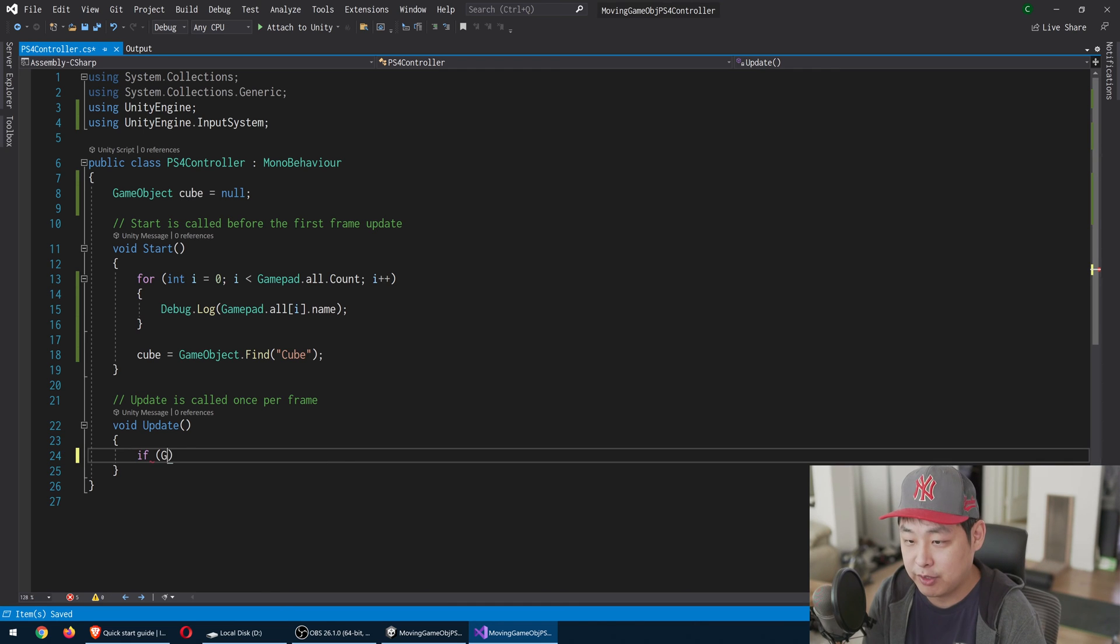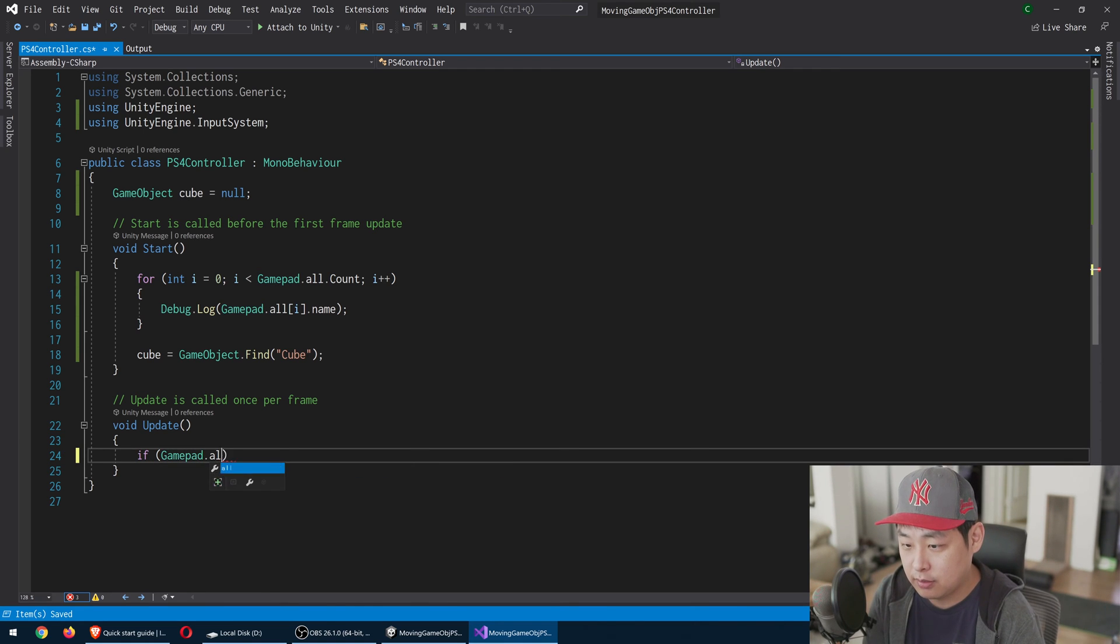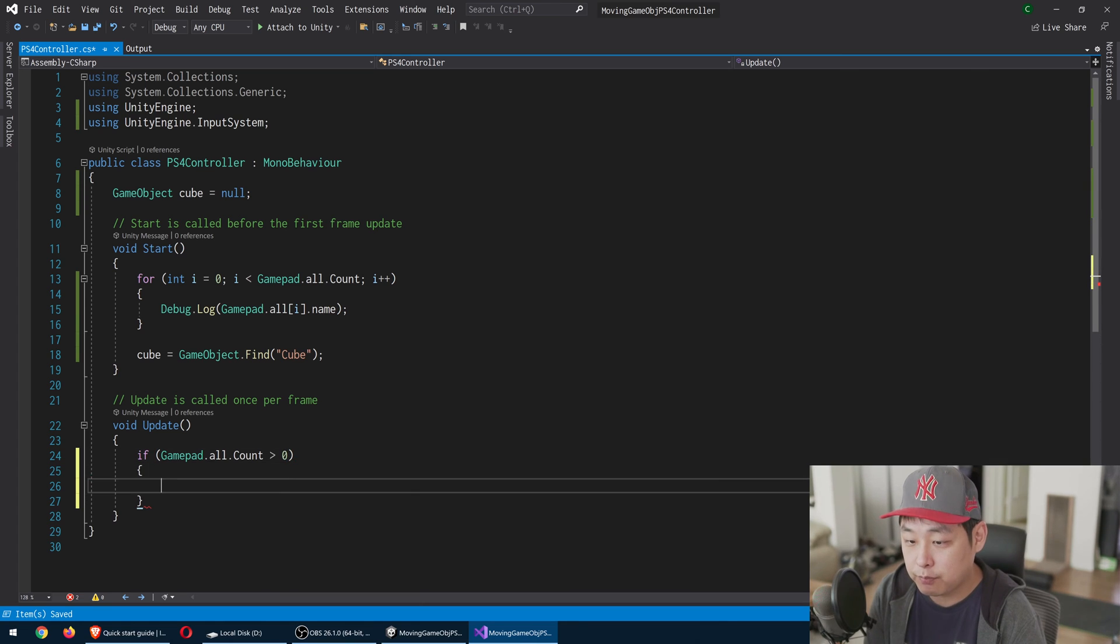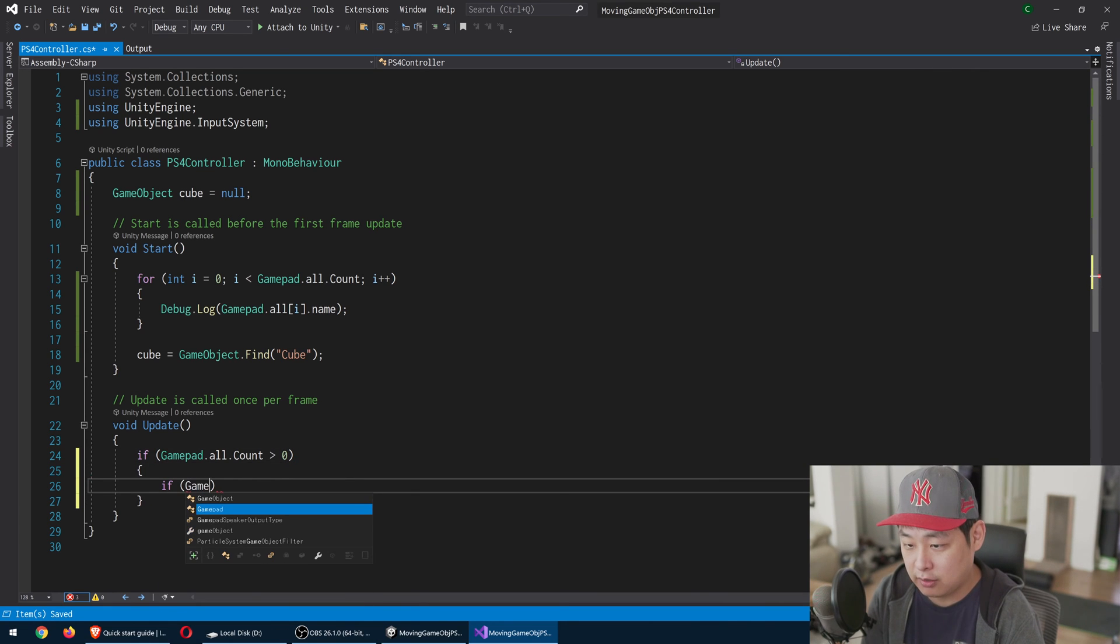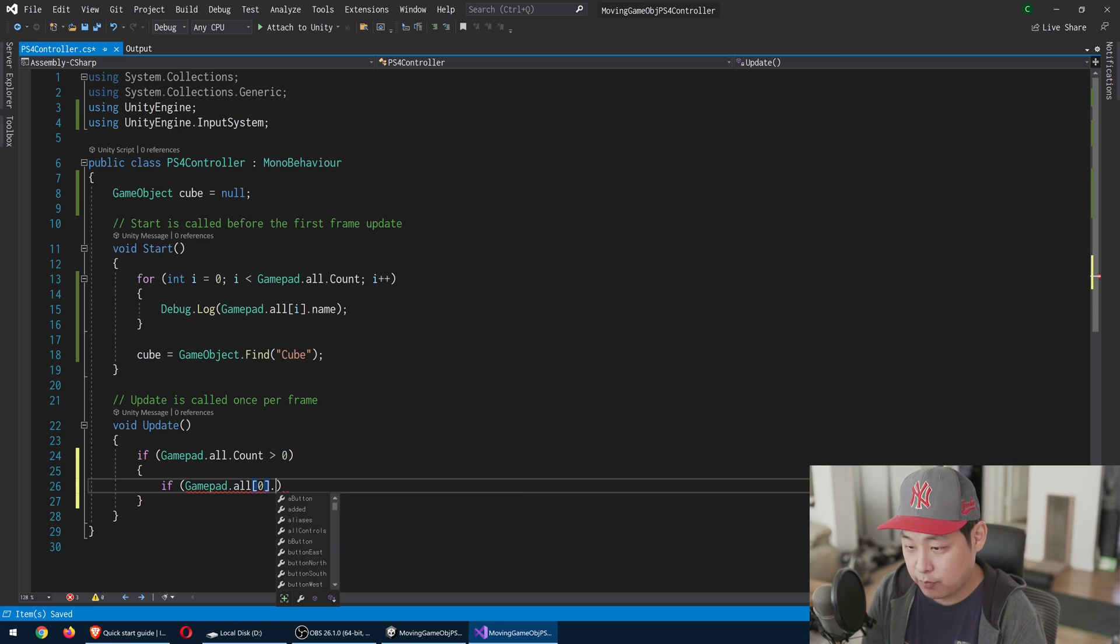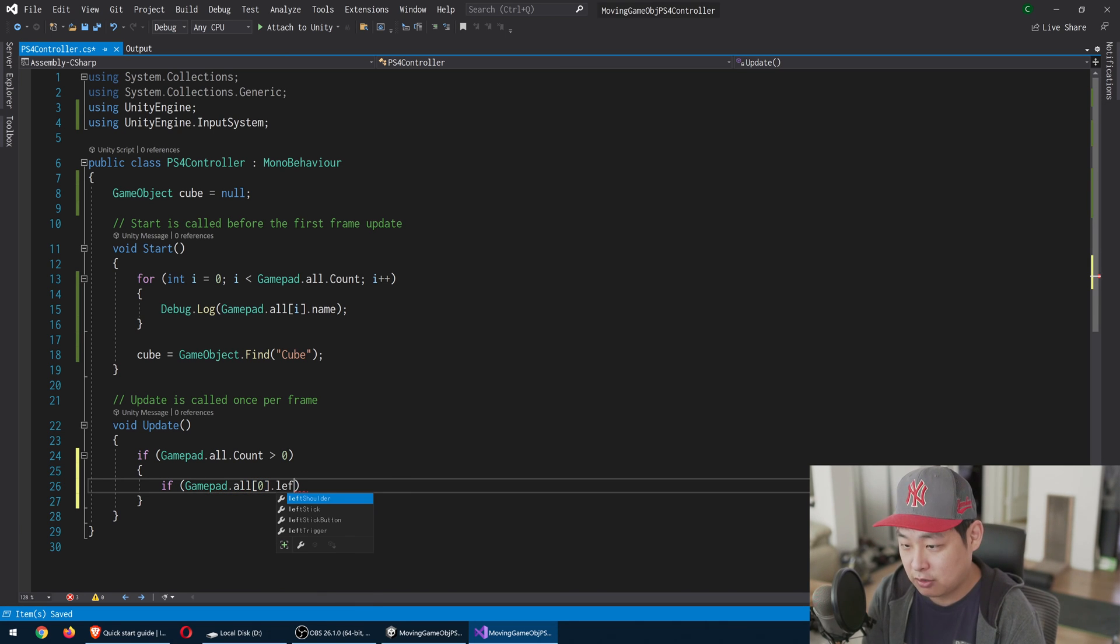In the update, first, let's make sure that the gamepad count is more than 0. And we're going to look at the first gamepad, index 0. And for example, let's look at the left stick.